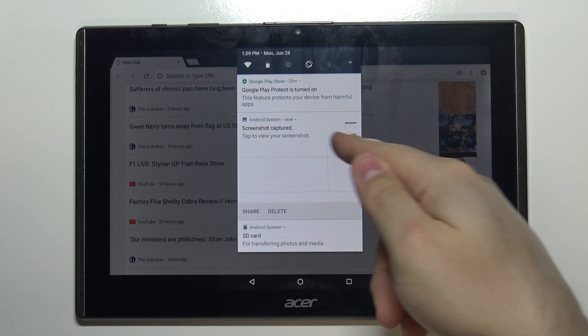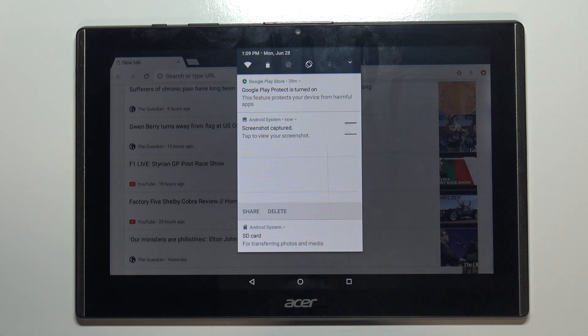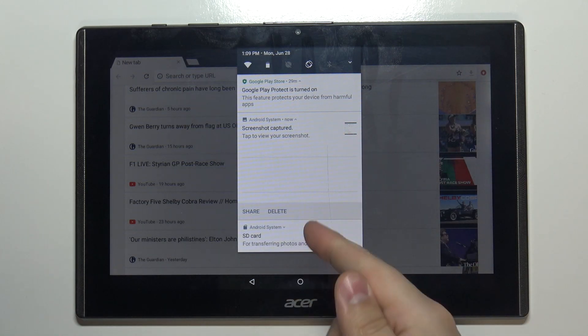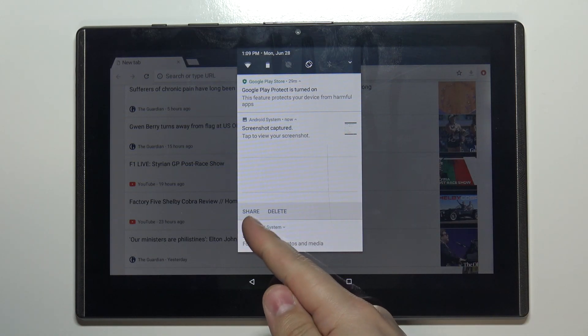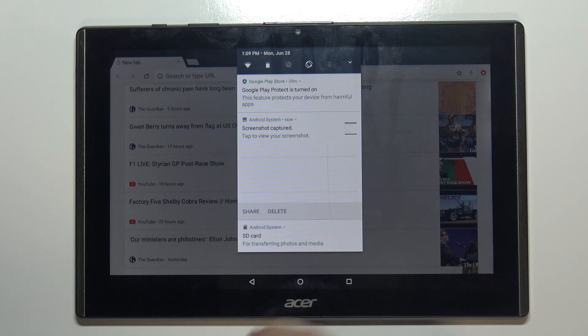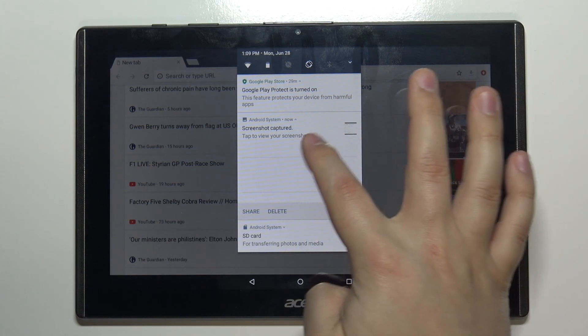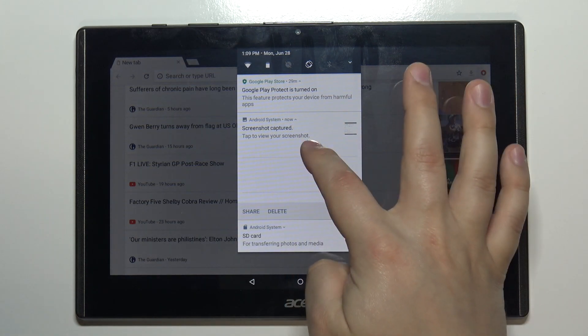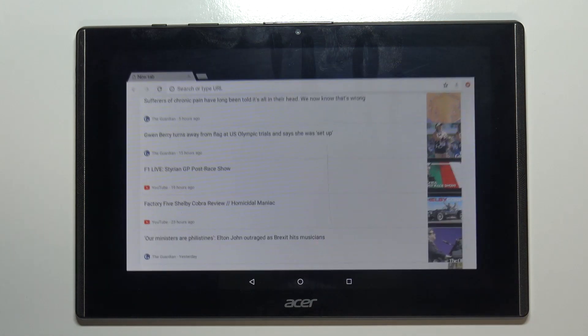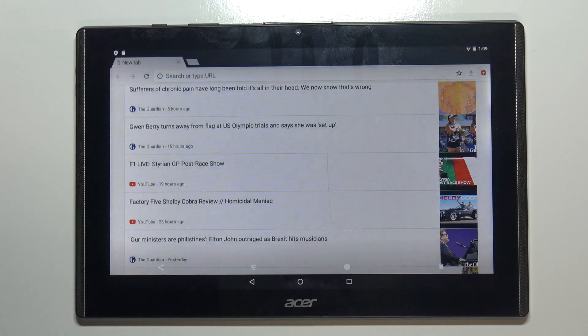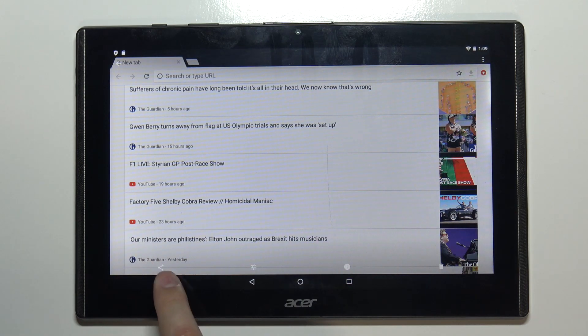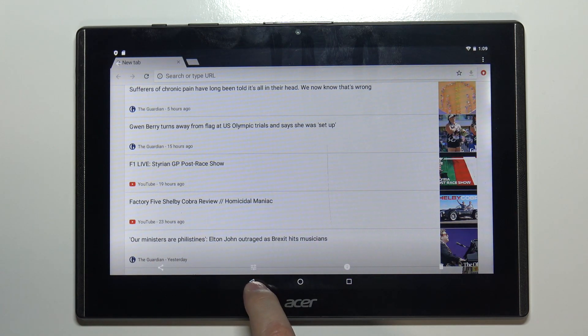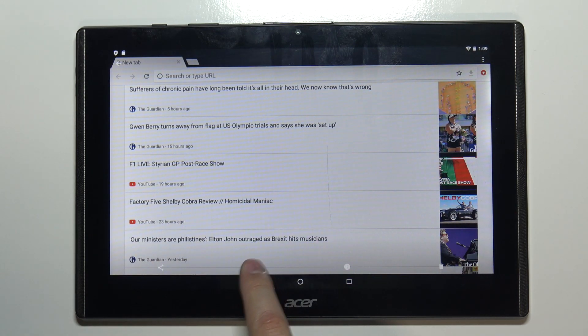Here you can delete the screenshot or share it. You can also tap on the screenshot or the notification to open it like this. Here you have share, filters, info, and delete.